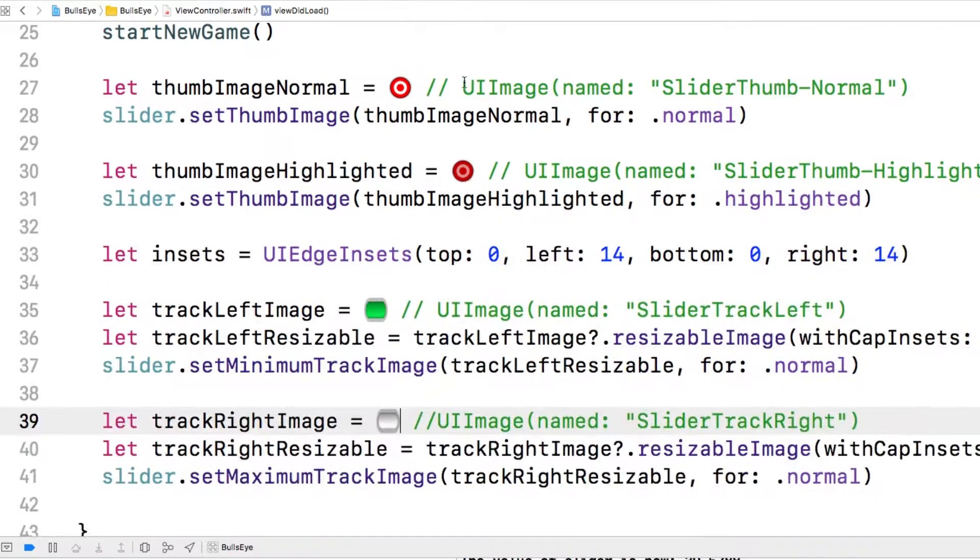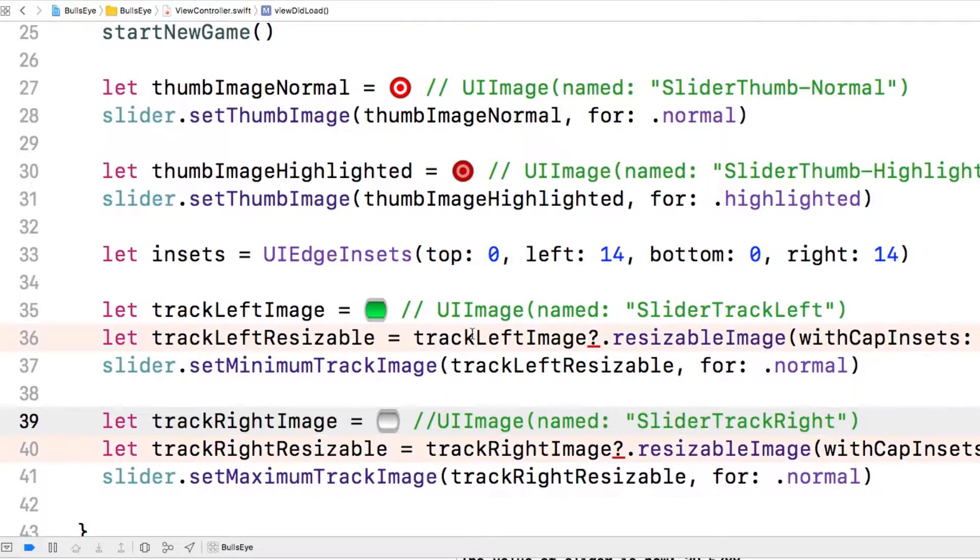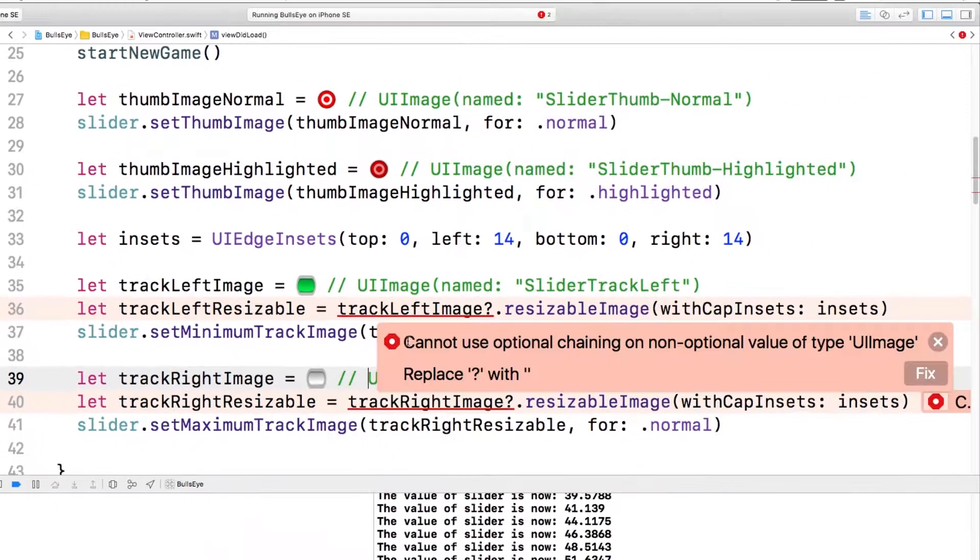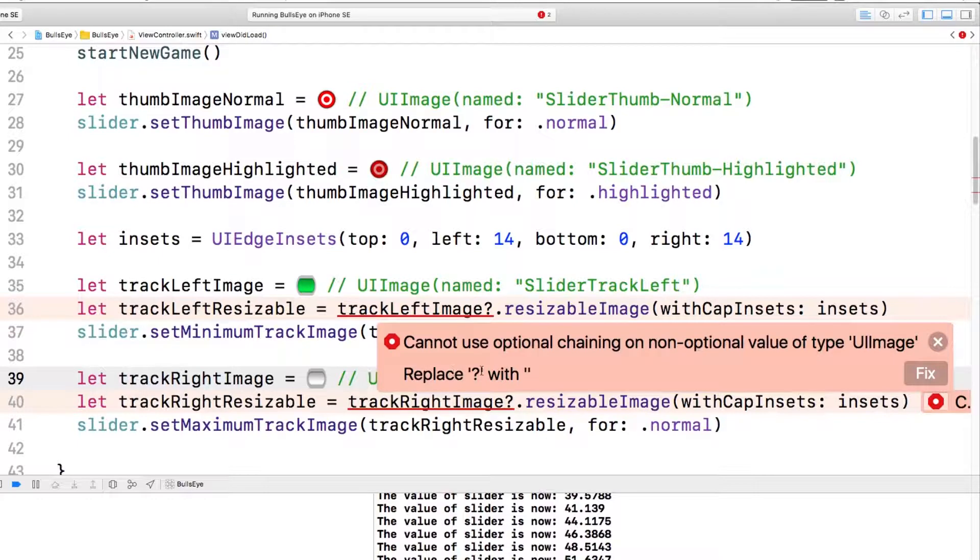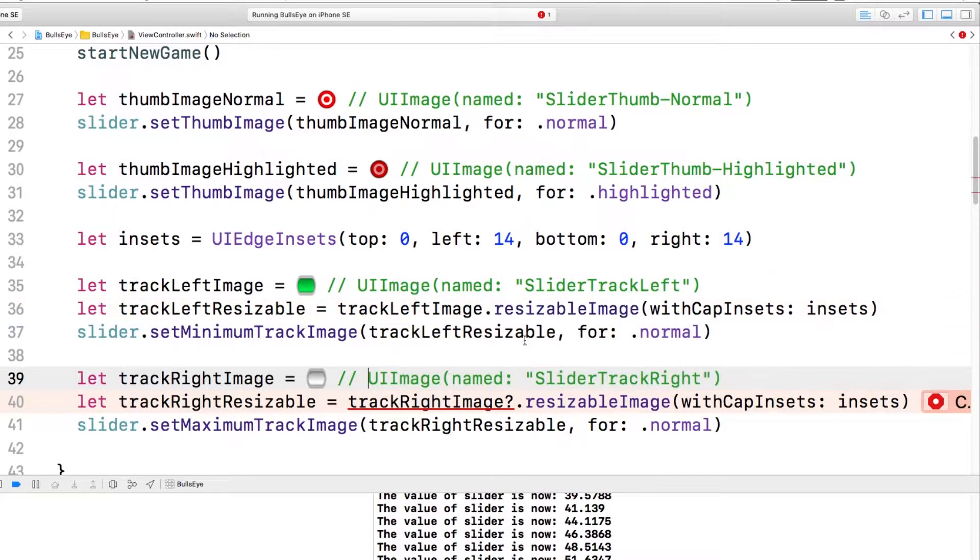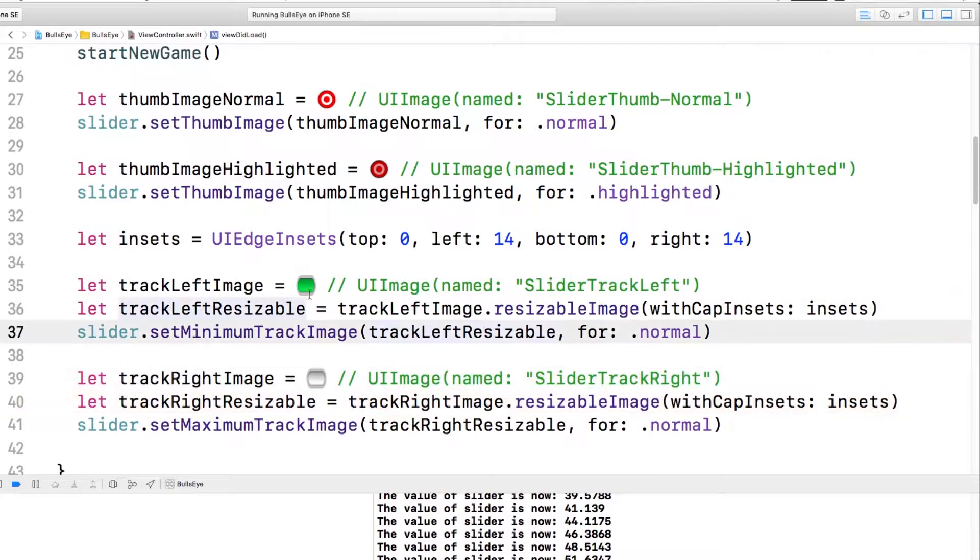So we can repeat this for all of the other images. And you can see here, it's kind of nice writing code to see what the image looks like. But you can use either way you want. They both work the exact same way. Notice here, it's giving me a problem. It says it cannot use optional chaining on non-optional value of type UI image. Replace question mark with nothing. And so I'm going to click fix.